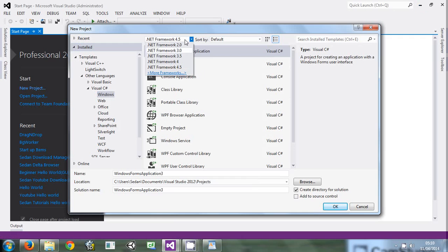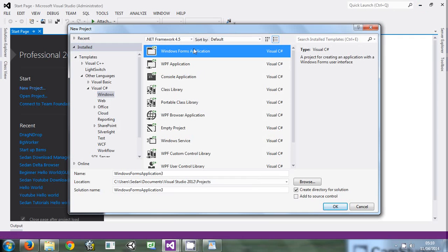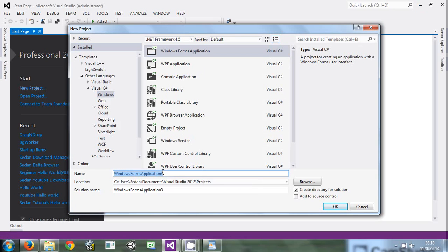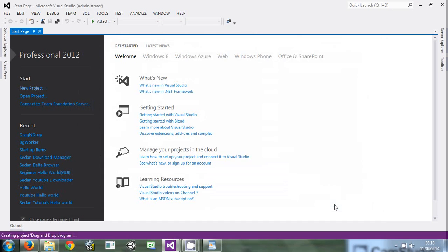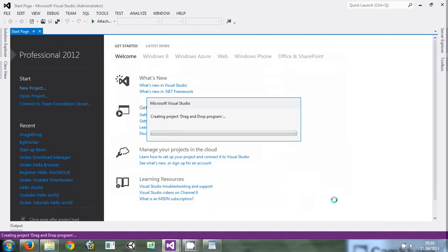Here is our new project. We're going to run it under .NET 4.5, but you're free to choose any version - it depends on the installation machine. We're going to call our program Drag and Drop Program. Visual Studio will load the project.